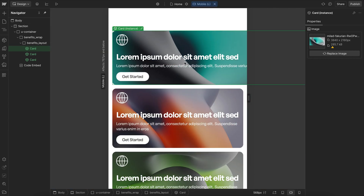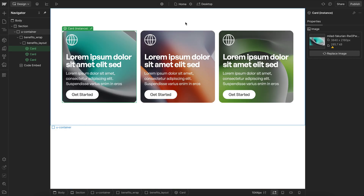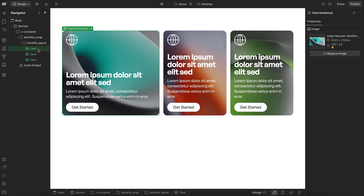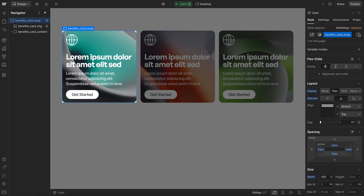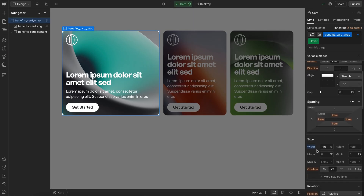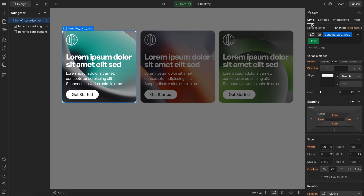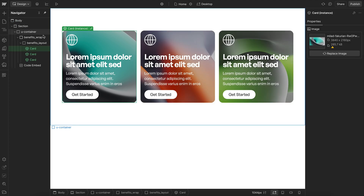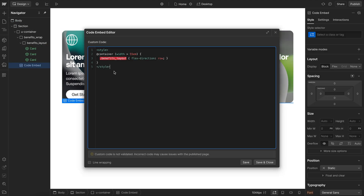I only want that style to actually happen on our larger screen size. So instead of applying the hover to width directly in Webflow, we'll make sure it's applied inside our custom code. I'll copy the card wrap selector and in the container query for larger screens, set the card wrap on hover to a width of 140%.